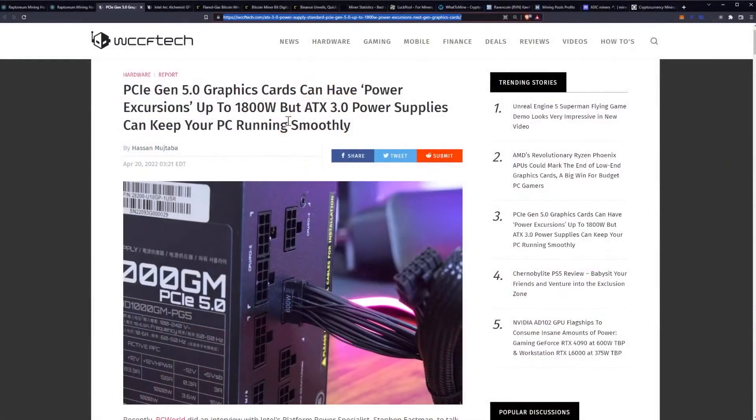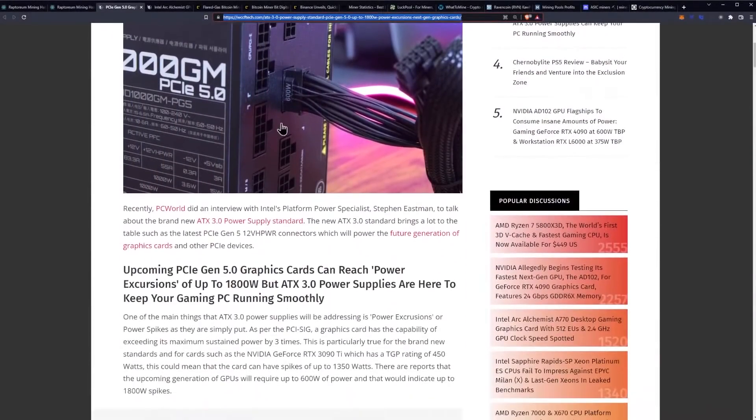Today we're going to be talking about how next-gen PCIe Gen 5 graphics cards can have power excursions up to 1800 watts, but ATX 3.0 power supplies can keep your PC running smoothly.